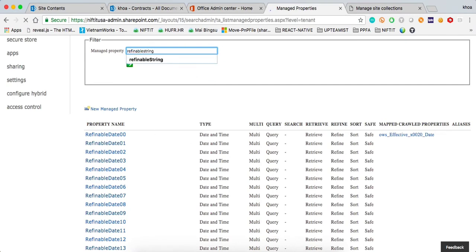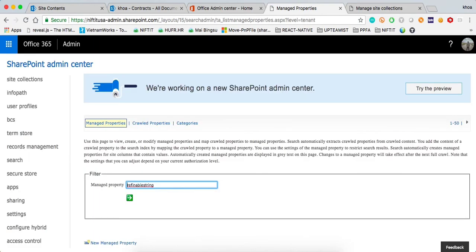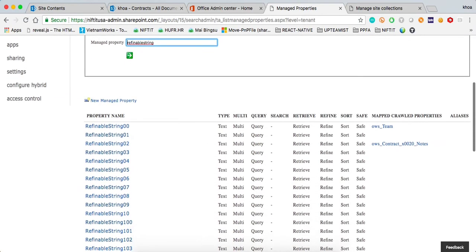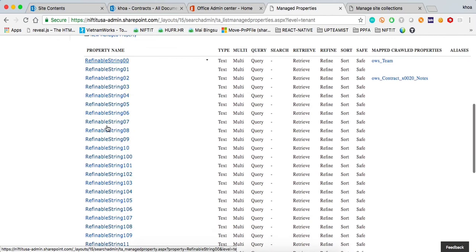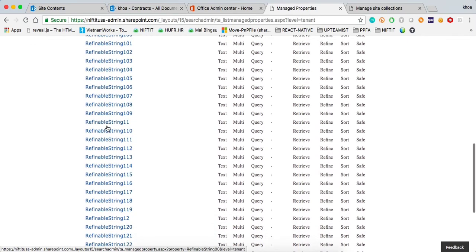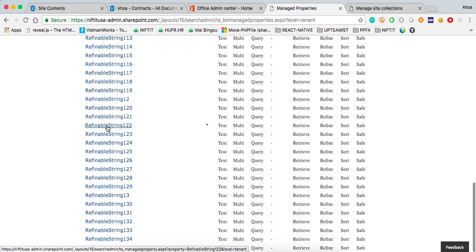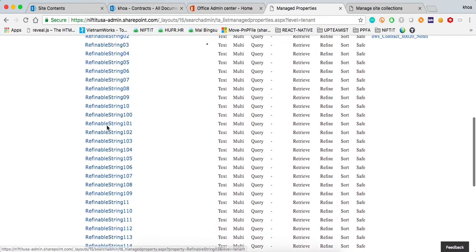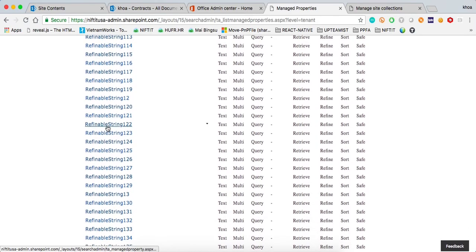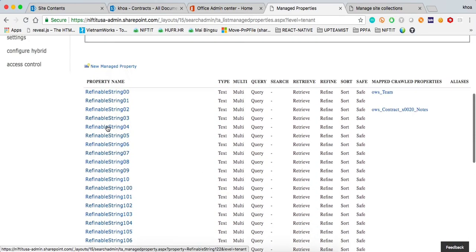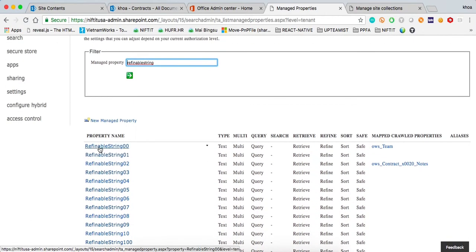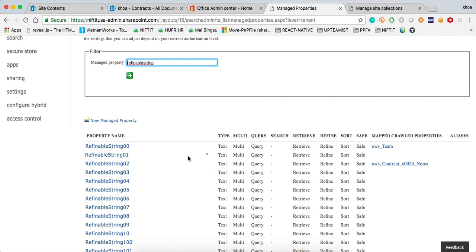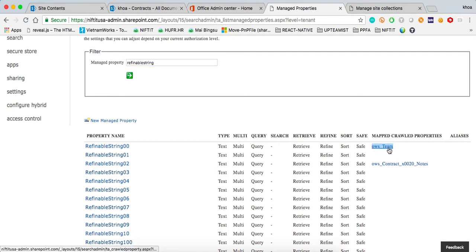Here I'm going to do refinable string. And you notice that right here, we have all four refinable strings. There's actually a bit more for those. It looks like there's more like 40, 50 of them. And here, this is where we're going to edit that. I've already done it for refinable string 00 right here, where I mapped it to the team column.